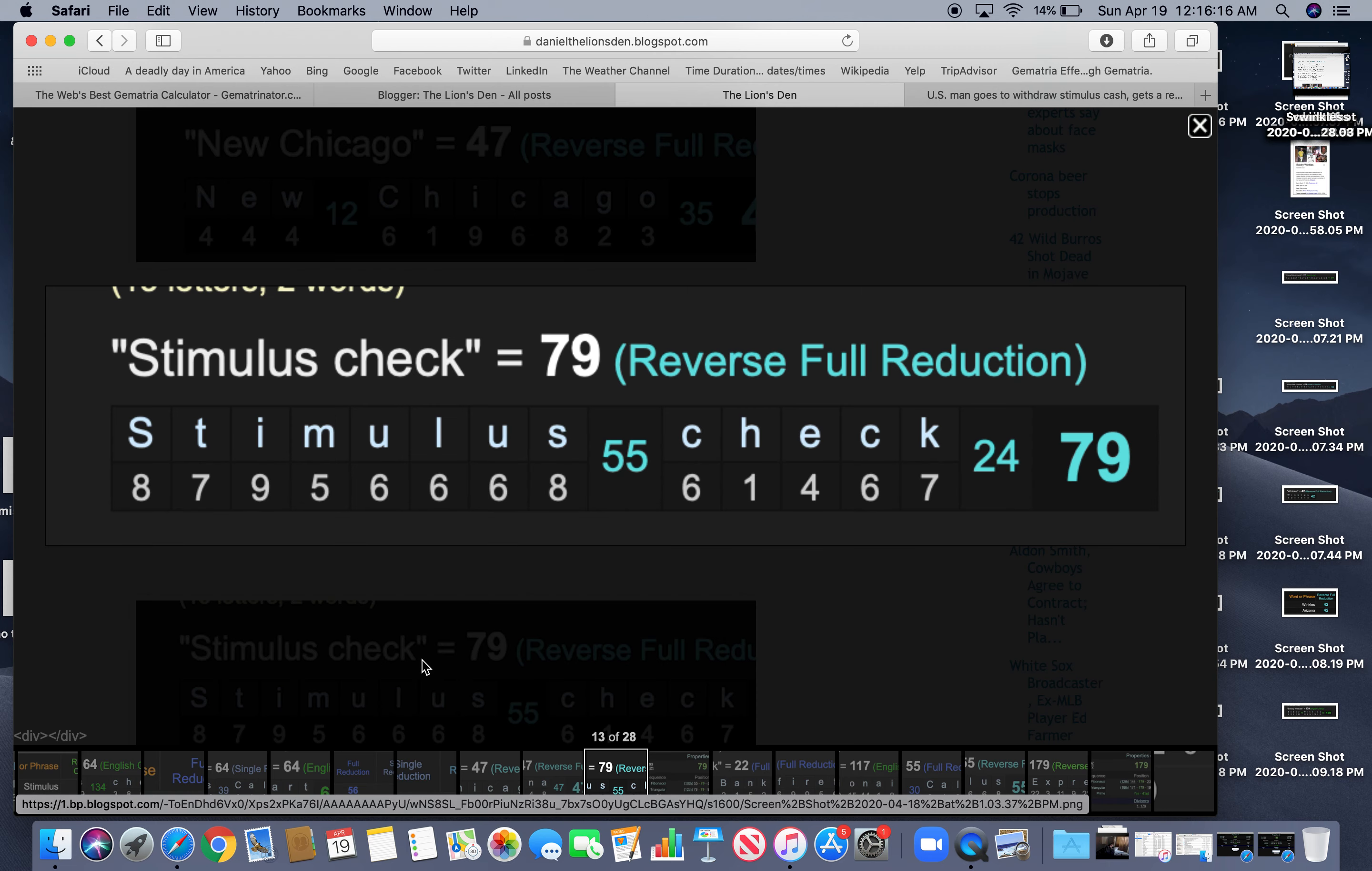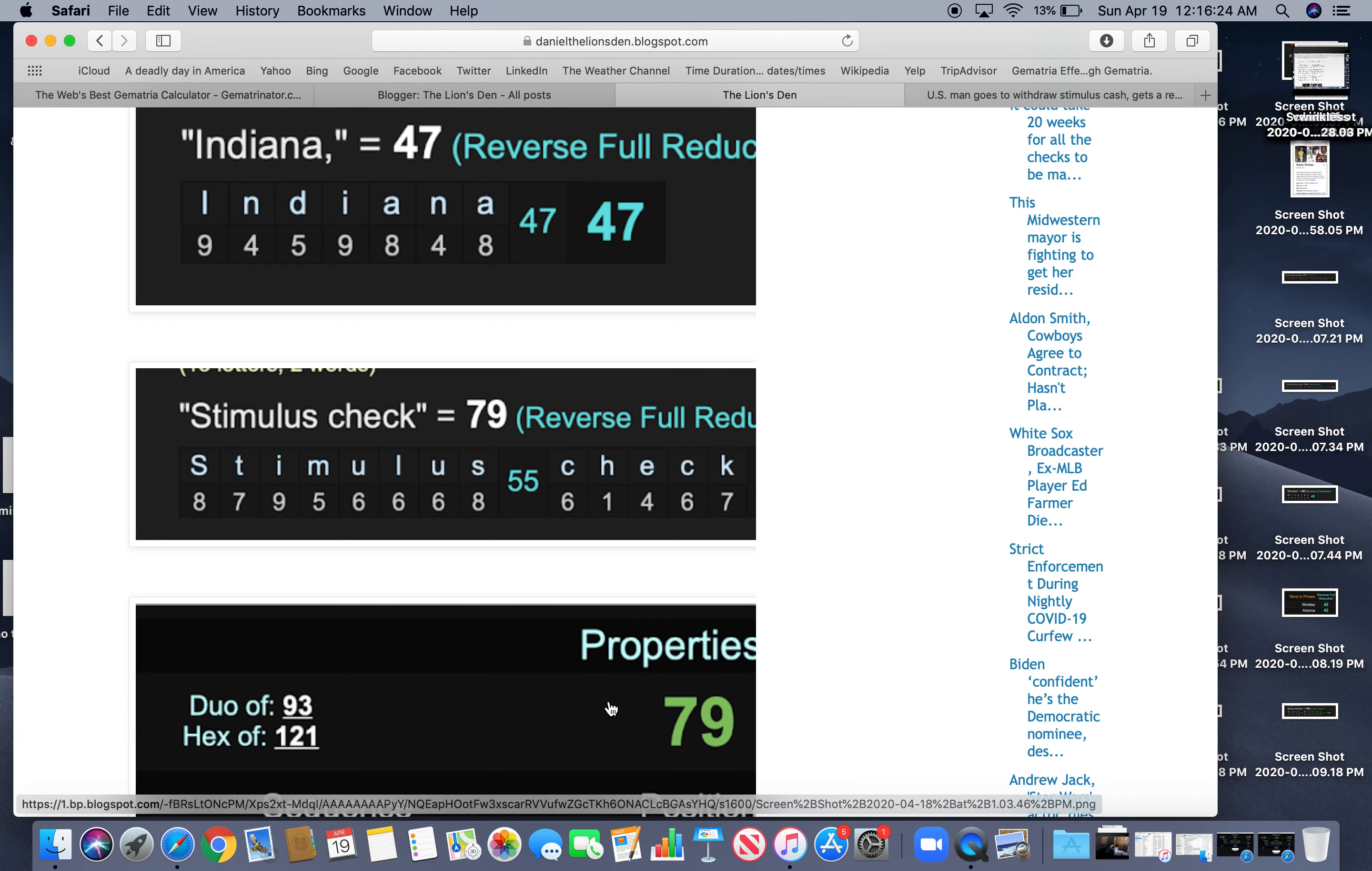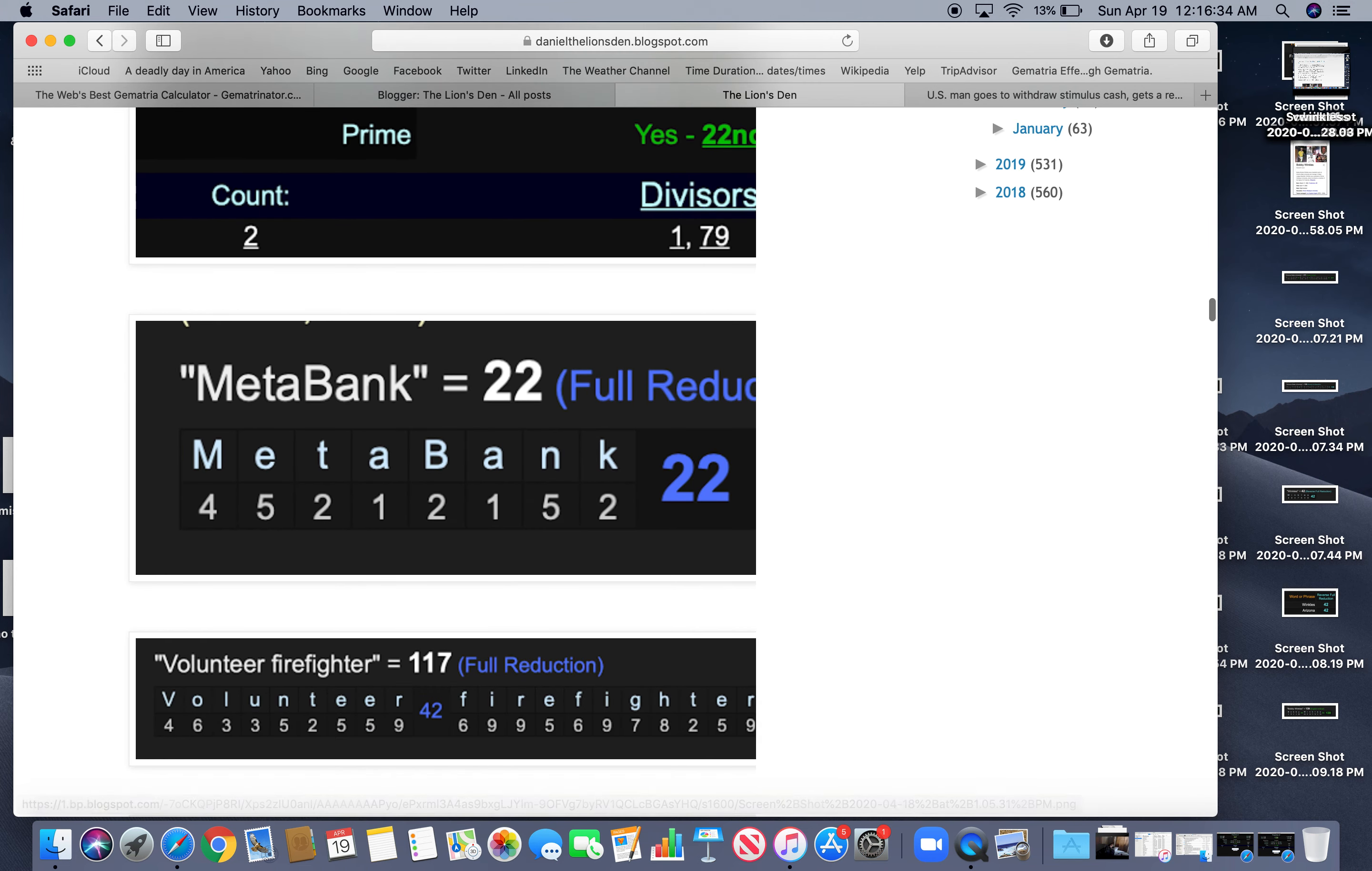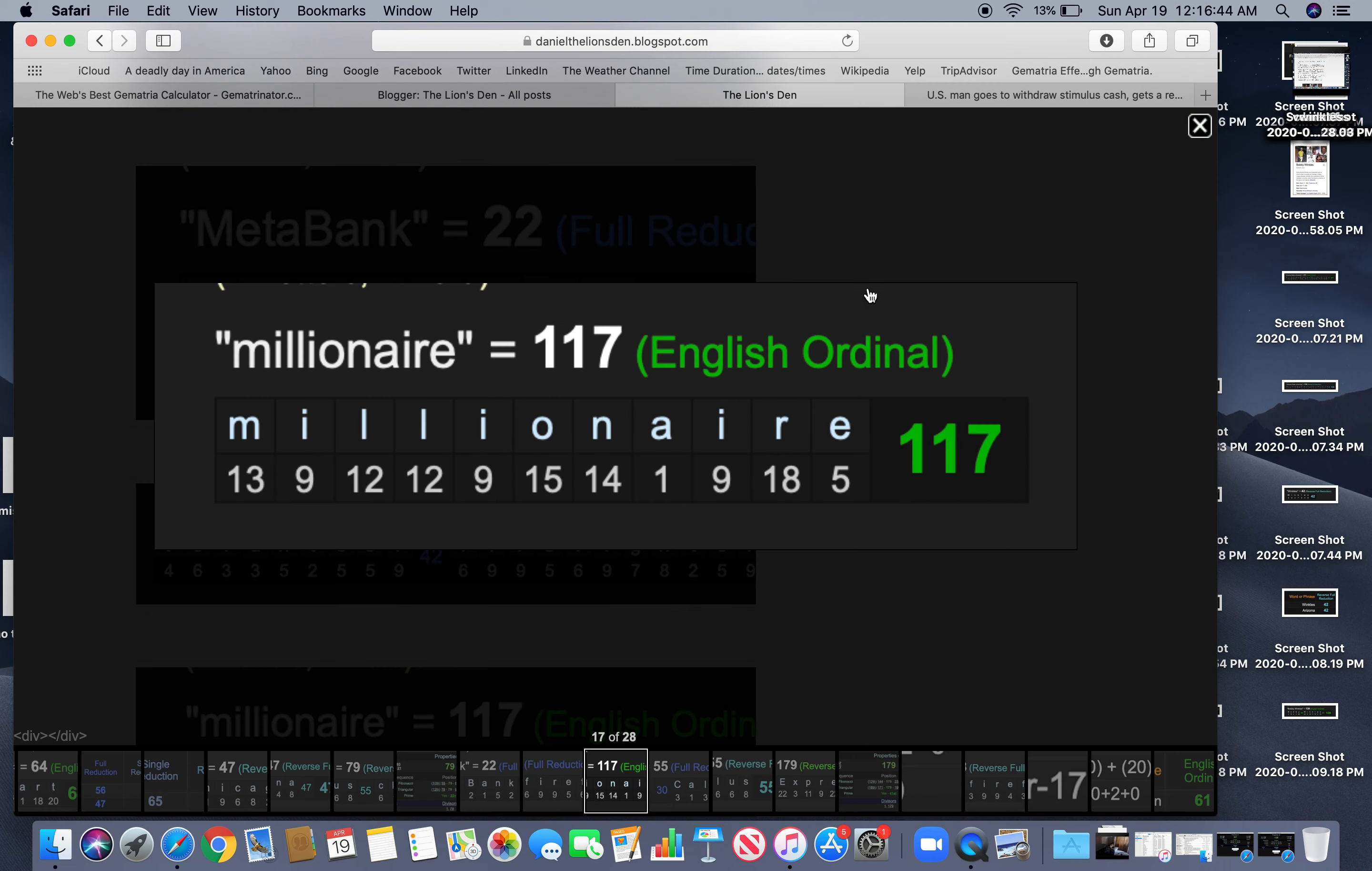And it was a stimulus check equals $79. $79. Like $79 and the 22nd prime number. And the name of the bank, MetaBank equals $22. Just like stimulus check. He's a volunteer firefighter equals $117. $117. And he became a millionaire for a second, equals $117.